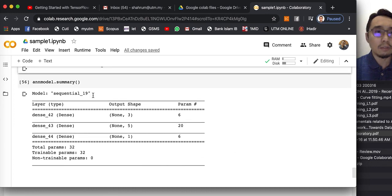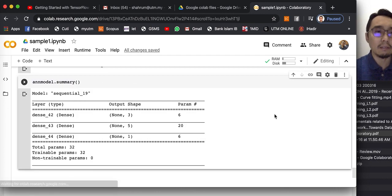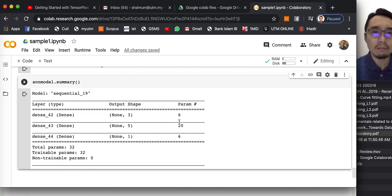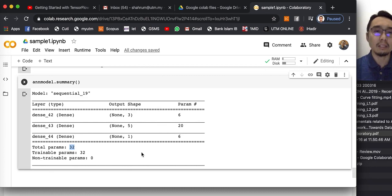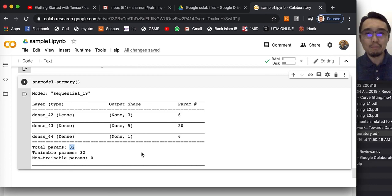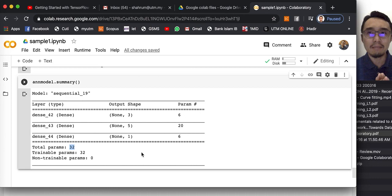Finally, one last note — you can view the ANN model you have created using the summary command to see how many parameters you have. Altogether there are 32 parameters in this 3-5-1 structure, with two hidden layers, one output layer, and one input. Thank you very much — have fun trying out and try to improve the ANN so that it can fit the data as well as possible. Until next time, Assalamualaikum warahmatullahi wabarakatuh.